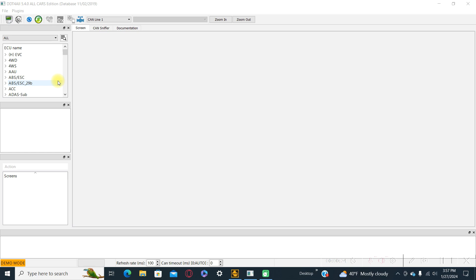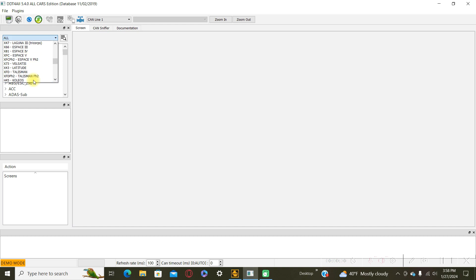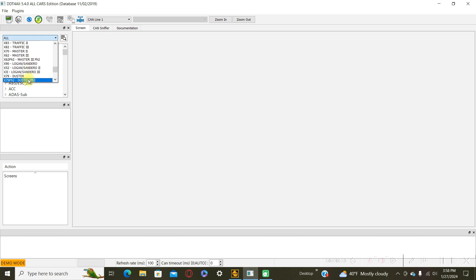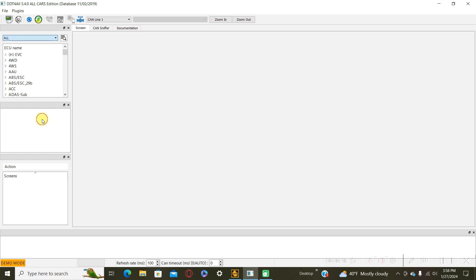The first one is to select your own car here. For example, if you have a Duster, you can select it from here, Duster 2 or Duster 1. If not, you can leave it here.